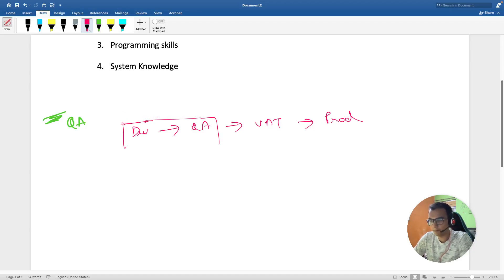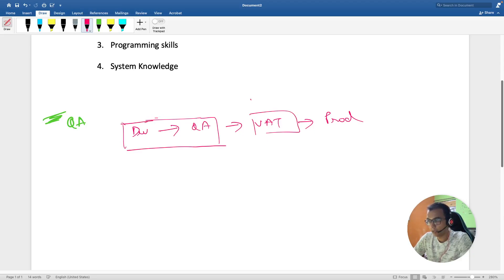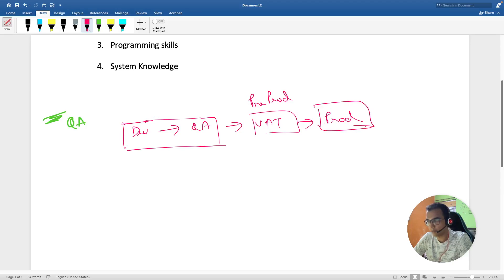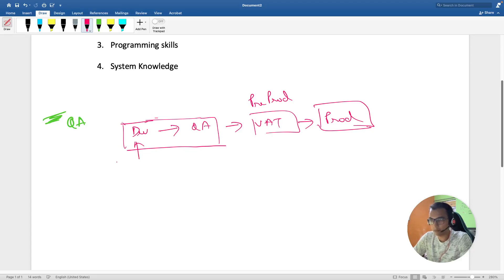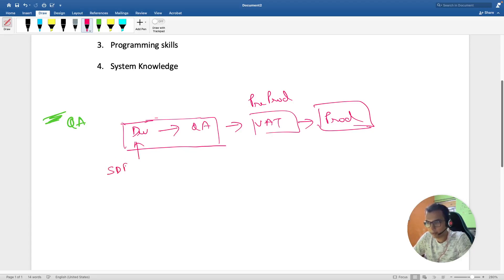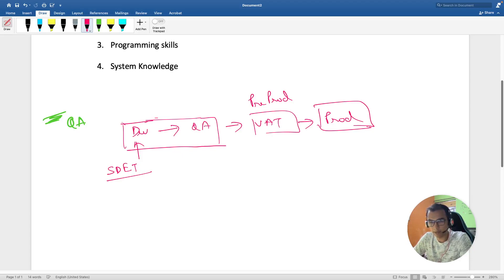Once we have started writing our code, SDET works at the dev level. SDET has an understanding of what the developers are doing and it is expected that he improves the system at this level.